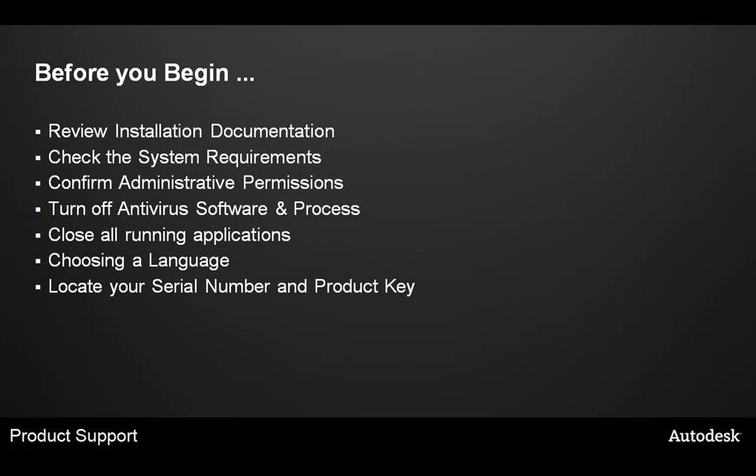Before you begin, there are some very important items to ensure you have checked. First, review the installation documentation.